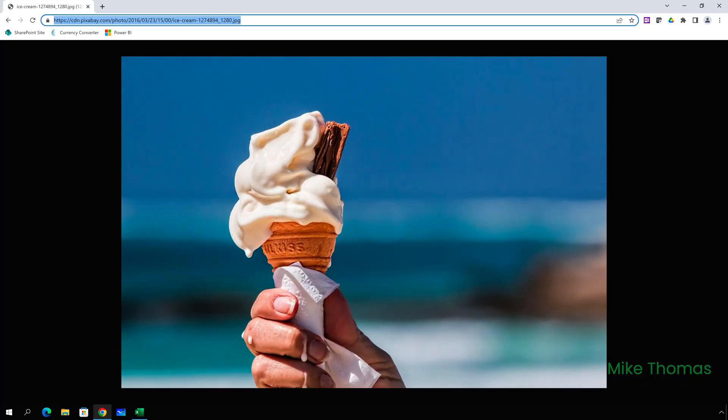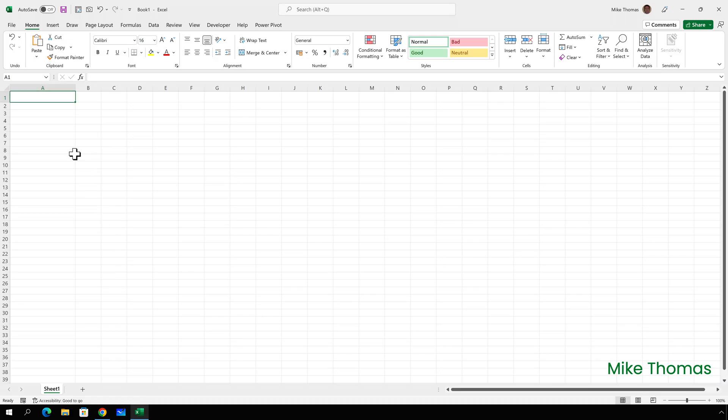I'll start by showing a basic example of the image function. I'm going to insert this picture of an ice cream taken from pixabay.com, one of the websites that I use for royalty free photos. So I need to get the URL and copy that, and then switch back to Excel.